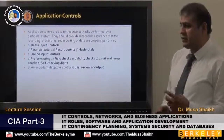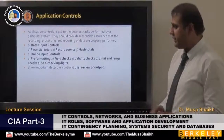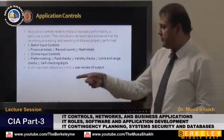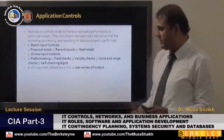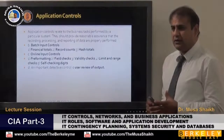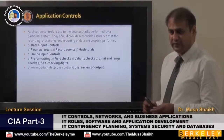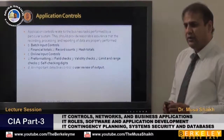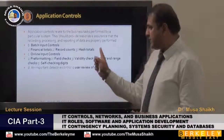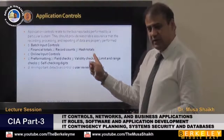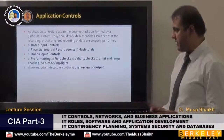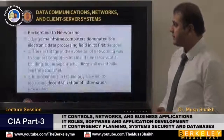Application controls involve input controls such as financial totals, record counts, and hash totals for batch processing; and online input controls such as pre-formatting, field checks, validity checks, limit and range checks, and sense checking. These have been tested in Parts One and Two, and in Part Three we will examine questions asking which of the following is an example of input controls. Financial totals, record counts, and hash totals are input controls for batch; pre-formatting, field checks, validity checks, and limit checks are for online.